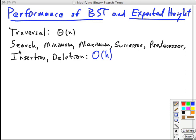For all of the querying operations — searching, minimum, maximum, successor, and predecessor — and for the two modification operations, insertion and deletion, we said it's big O of h, where h is the height of the tree.